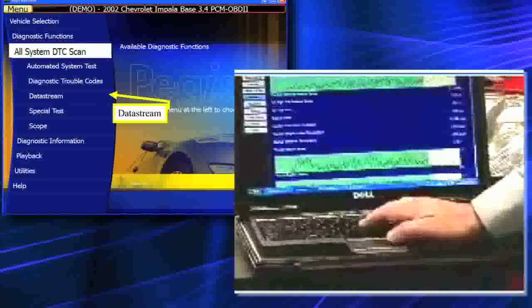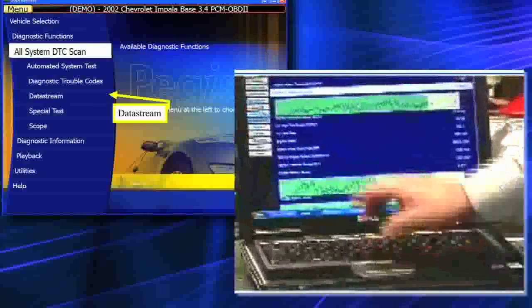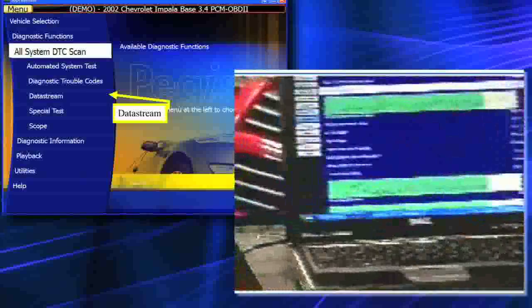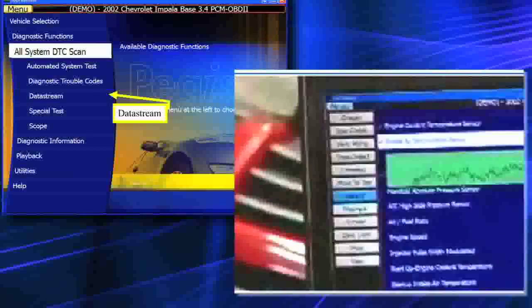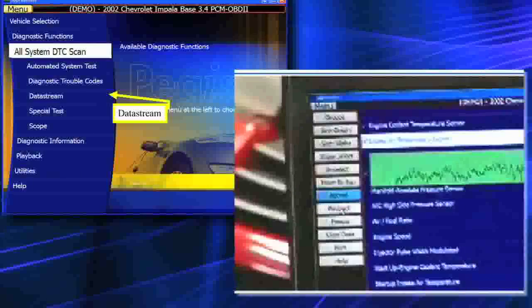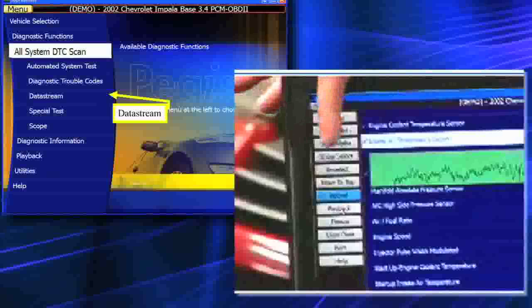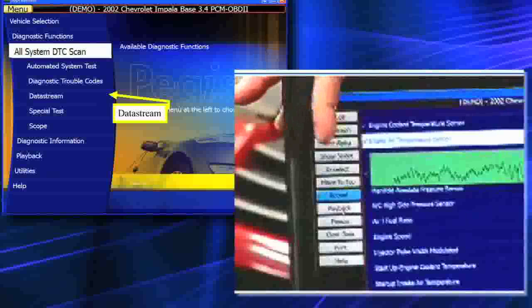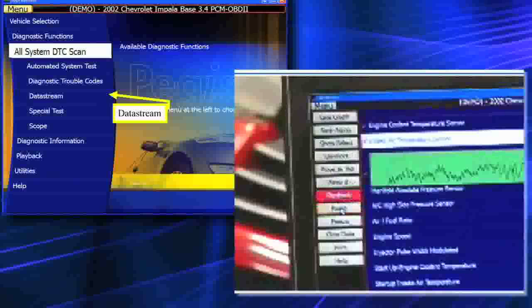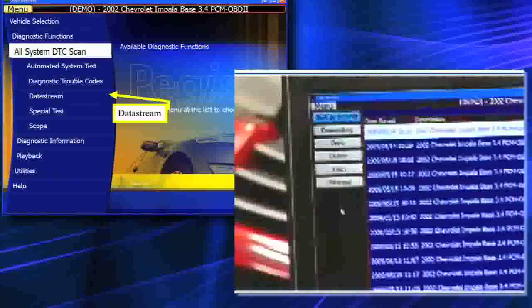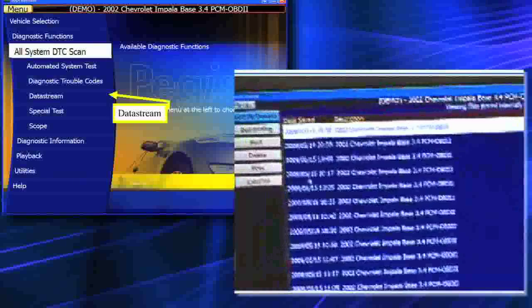When I hit the stop button, we're now ready to look at our data stream again and play it back. I don't have to go out to any other menu — my playback menu is on the main tab. I don't ever have to hit exit to come back to where I am. When I hit playback, there's my vehicle that I just recorded.